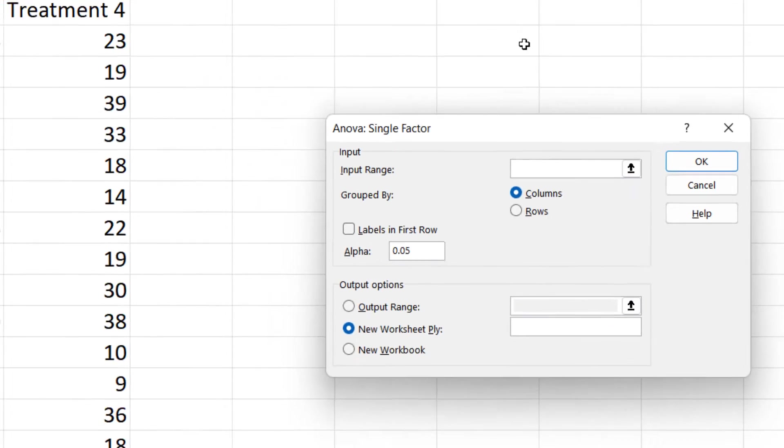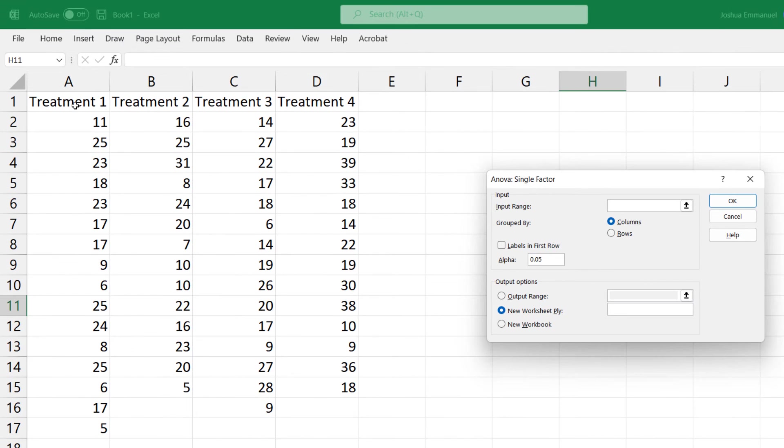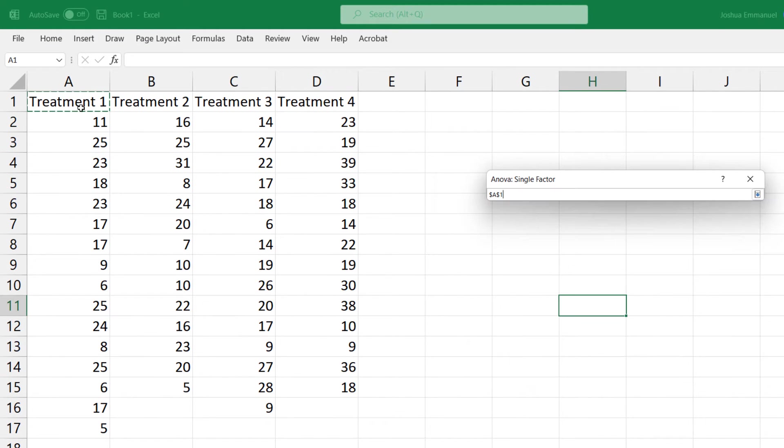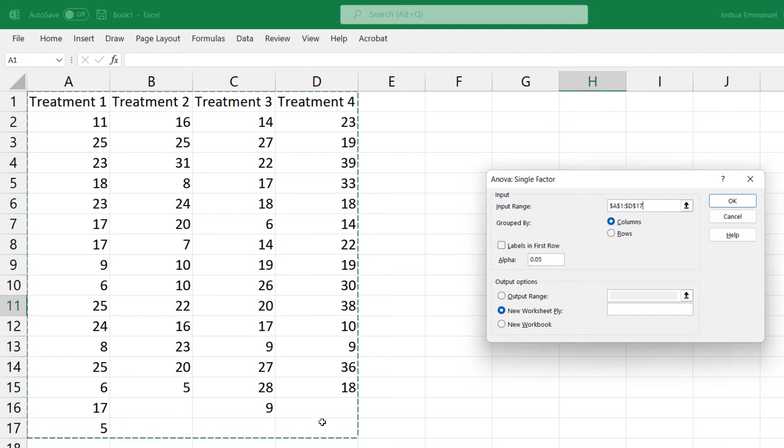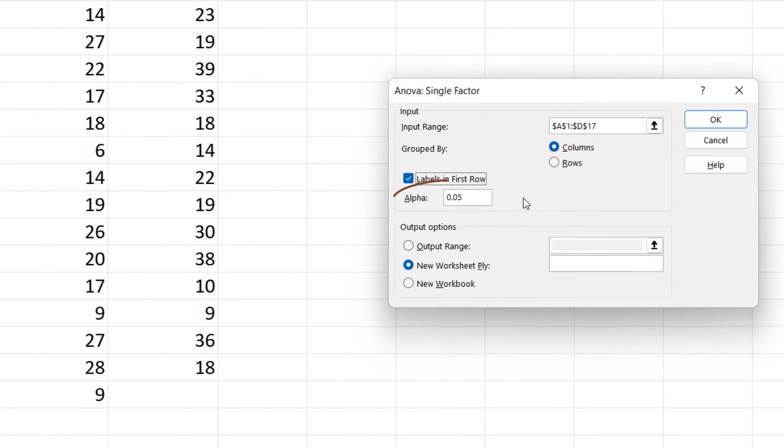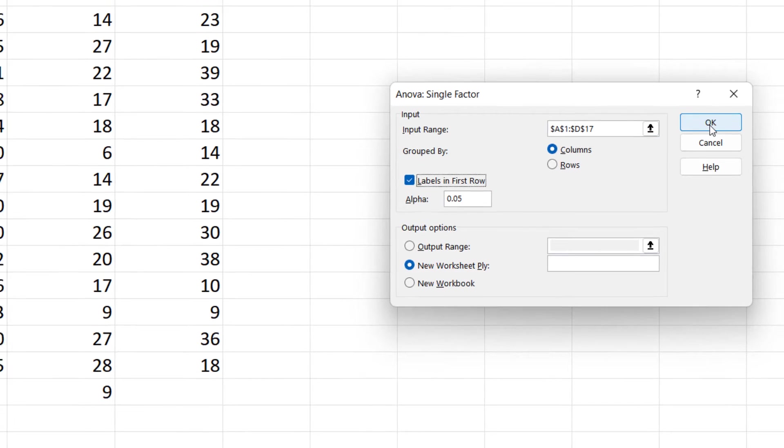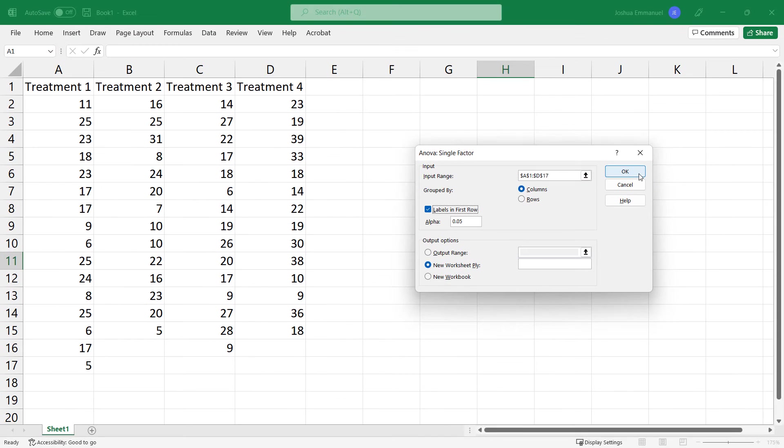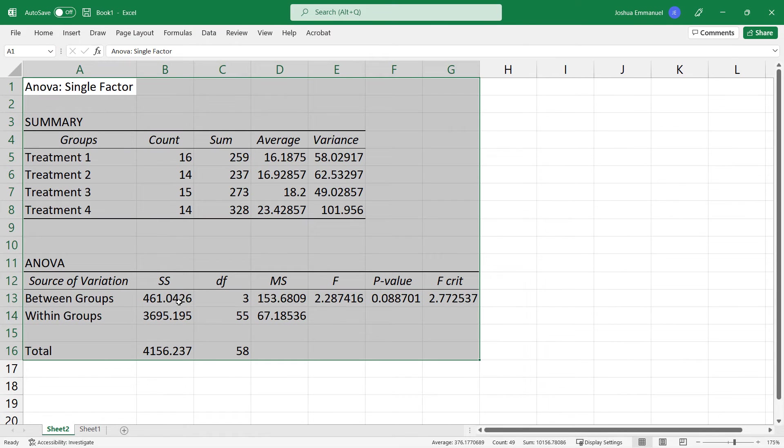For the input range, select the entire data. Check labels if you selected labels or titles. I'm going to leave alpha at 0.05. Click OK. And here is the output on a different sheet.